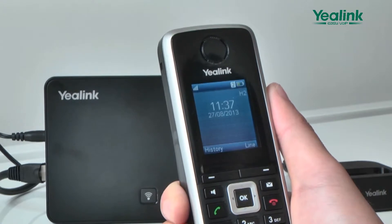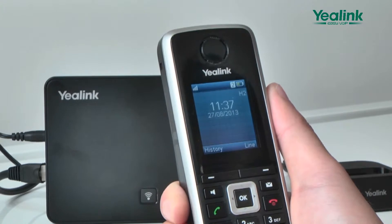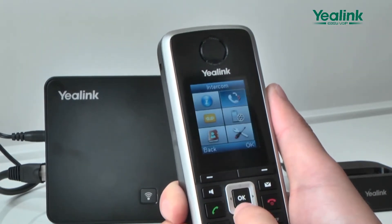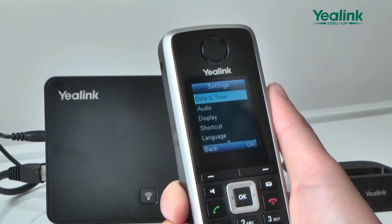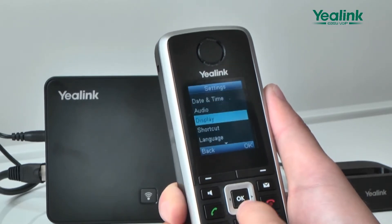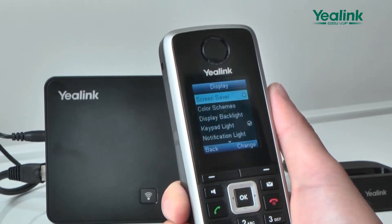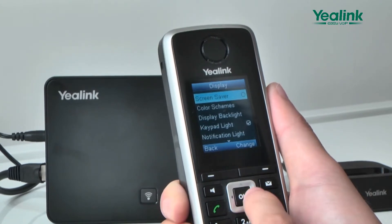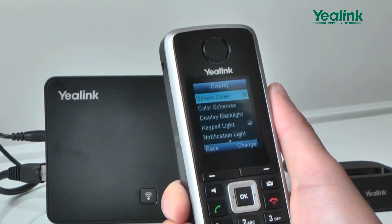When you do not use the handset for a long time, you can engage the screensaver. The W52P screensaver is a simulated clock. Press Menu, Settings, Display, Screen Saver to turn on or off the screensaver.